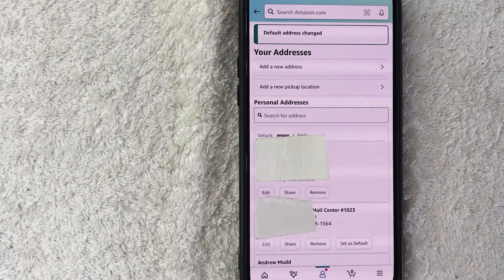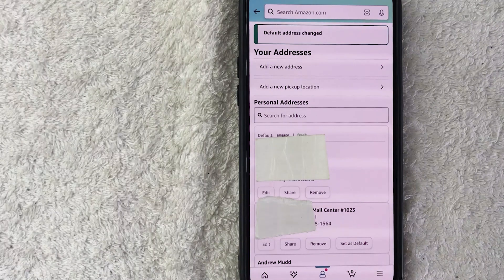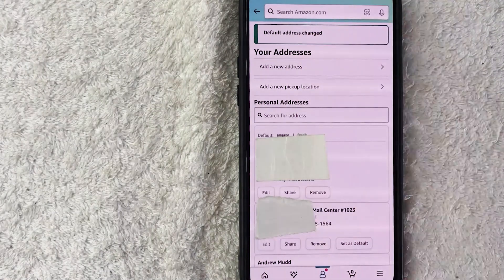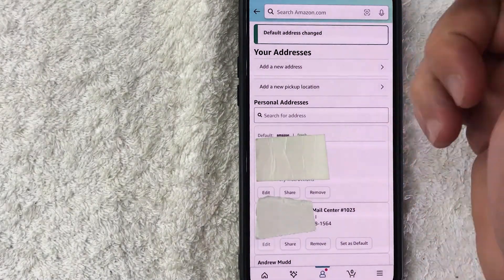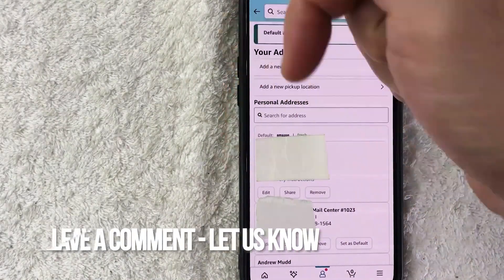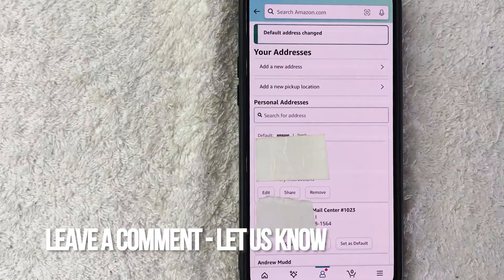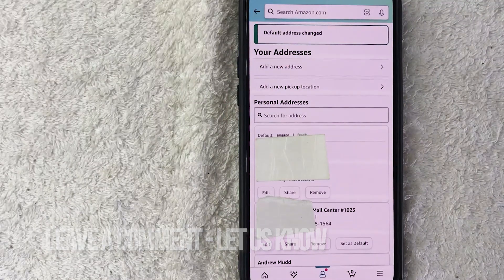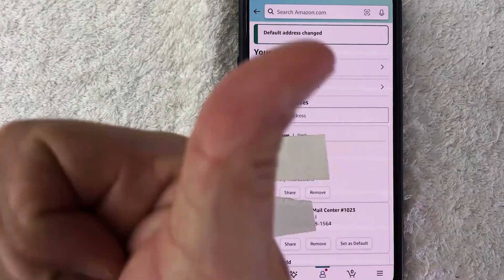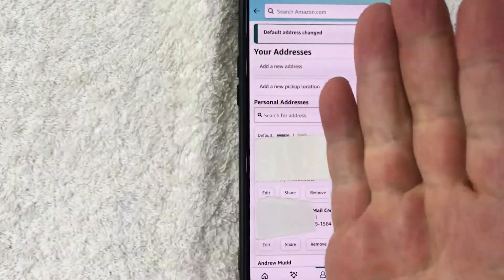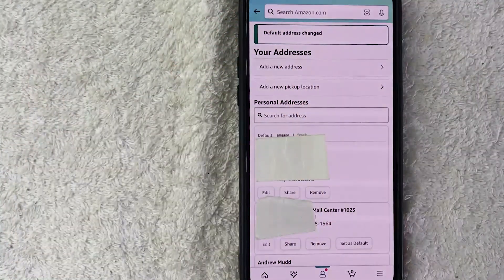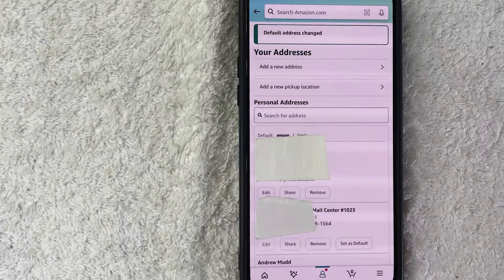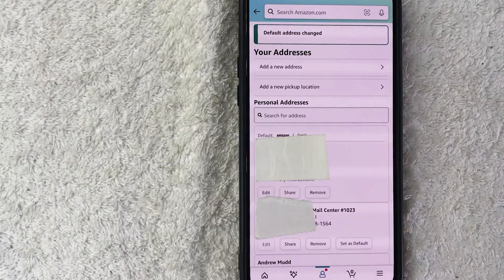So there you have it guys — if you're wondering how to change the default address for your Amazon account, that is the easiest way I know. If you know an easier way, leave a comment below. Hopefully you found that useful — if so, click thumbs up or consider subscribing to my channel. Hope to see you on the next video, thanks for watching!